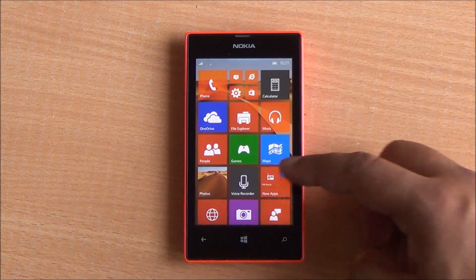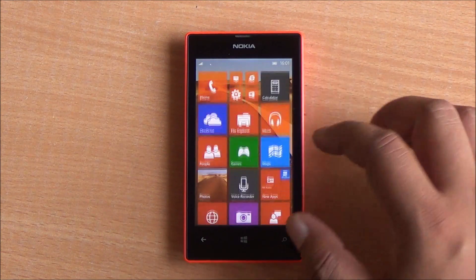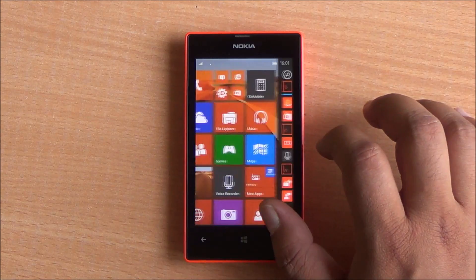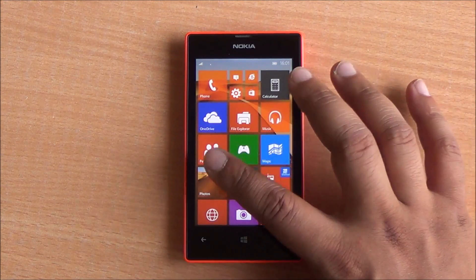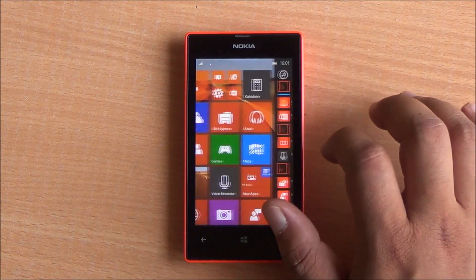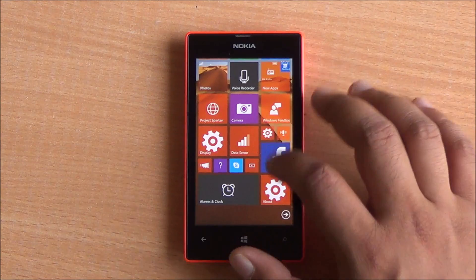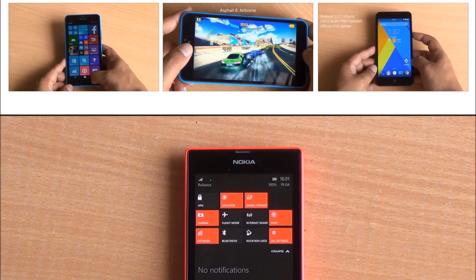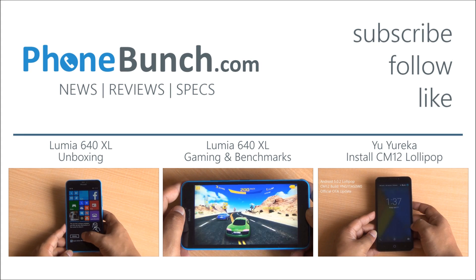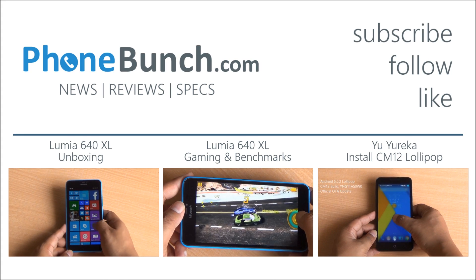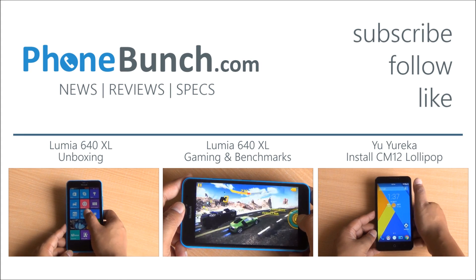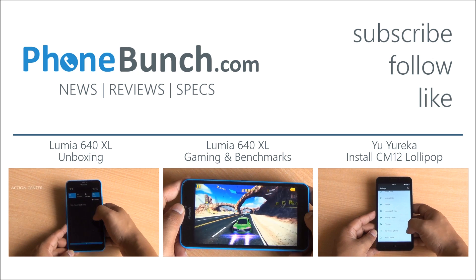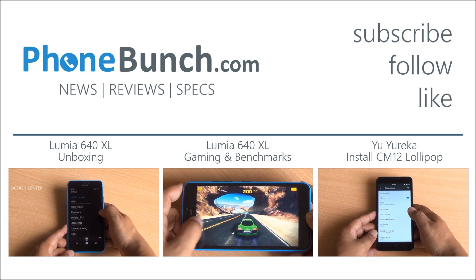That was a quick look at Windows 10 Technical Preview for phones. It's definitely not polished — it's just an initial release. There are going to be several tests and feedback sessions, and we are going to get brand new universal apps which will run on your PCs, tablets, and phones. Stay tuned to PhoneBunch.com for the latest in mobile technology. Don't forget to hit subscribe and like. Thanks for watching and have a great day.